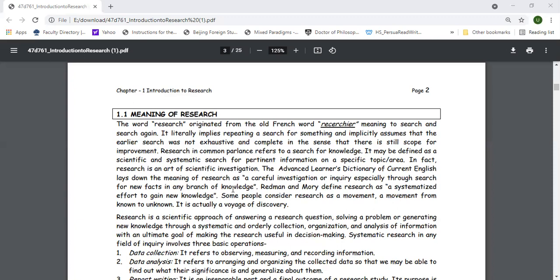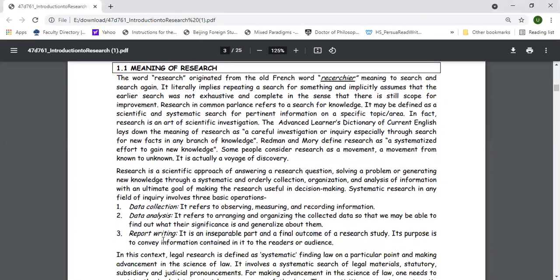Research involves trying to find answers to certain questions. Initially you need to develop research questions, then use systematic methods to answer those questions. These systematic techniques can include data collection, data analysis, and report writing. Data collection refers to observing, measuring, and recording information in the area you are trying to explore.